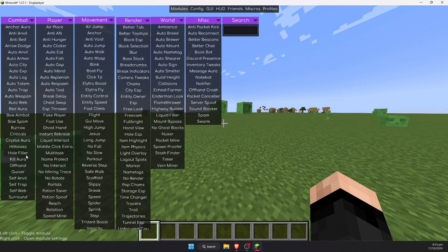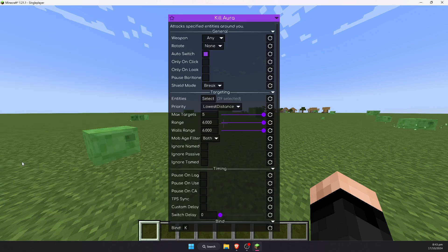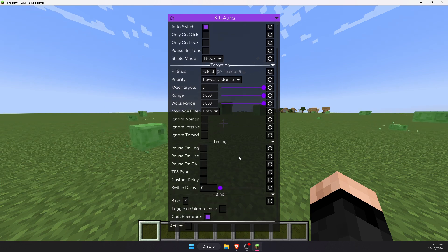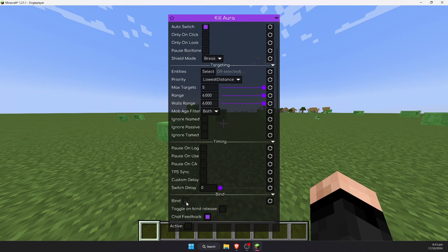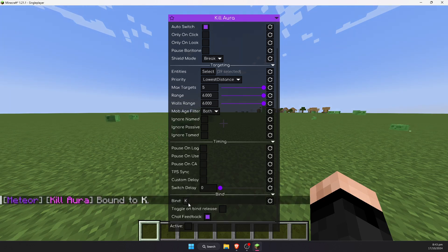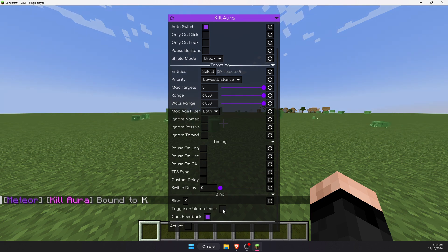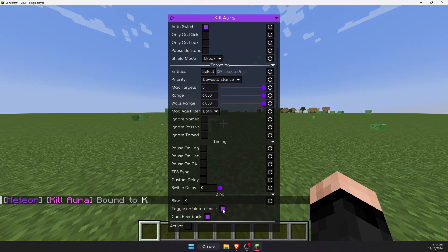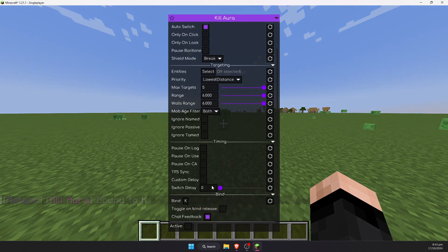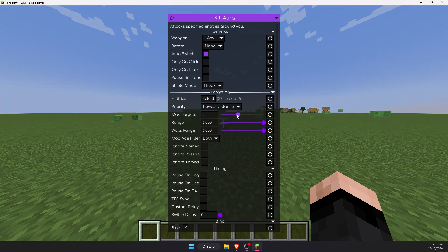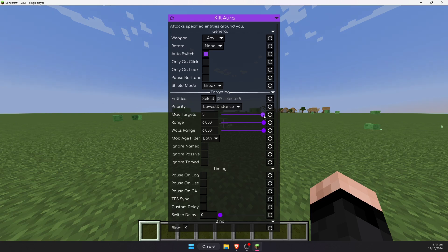You will also need to do a few other things. There are optional things. Here is one. This is the bind key. You can click on this and press any key that you want to enable or disable the hack. You can also toggle on bind release. I would recommend leaving this off.